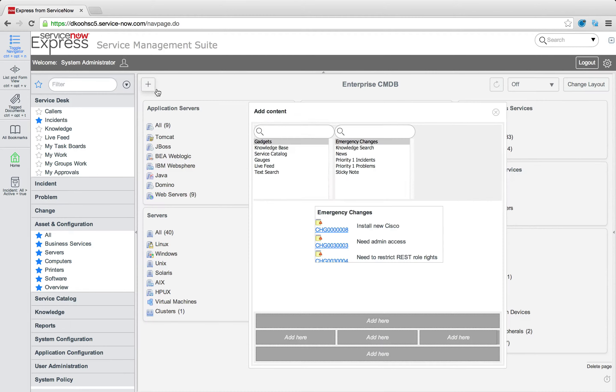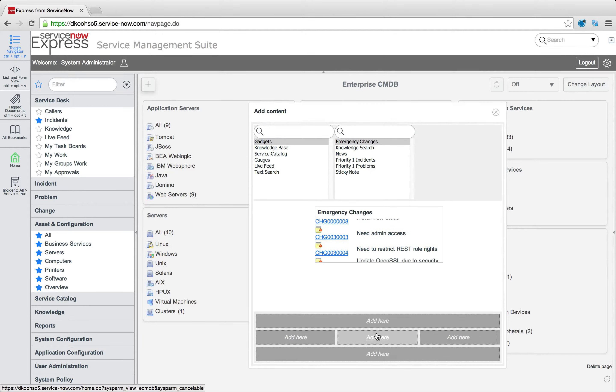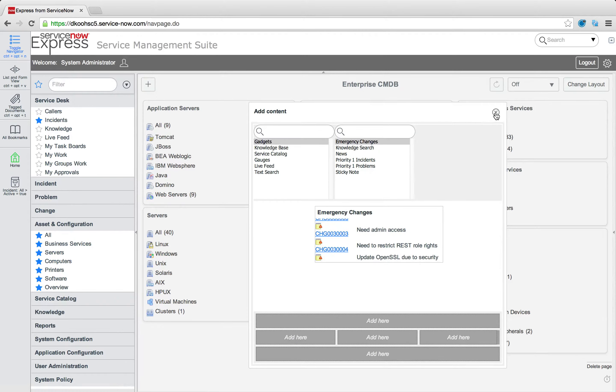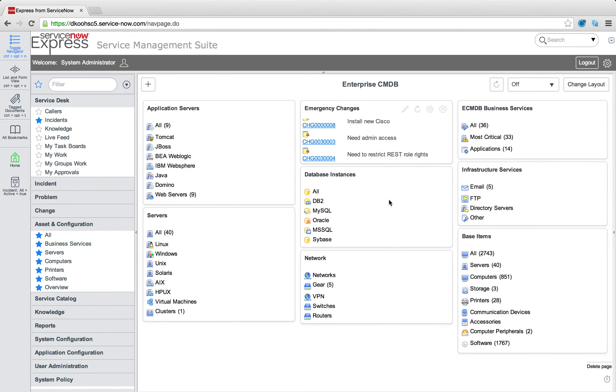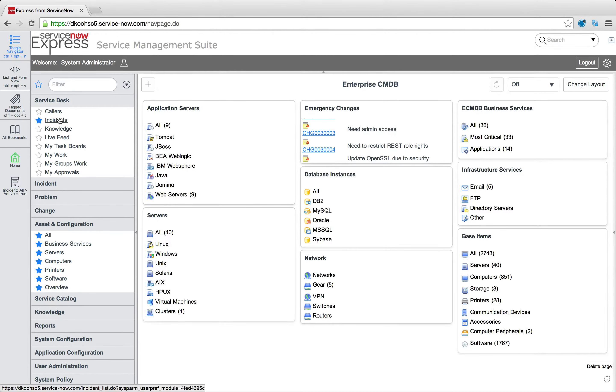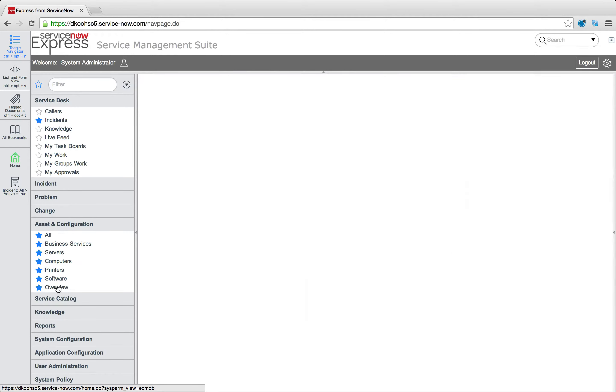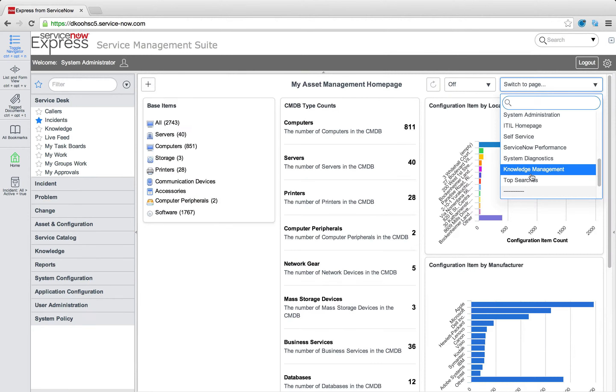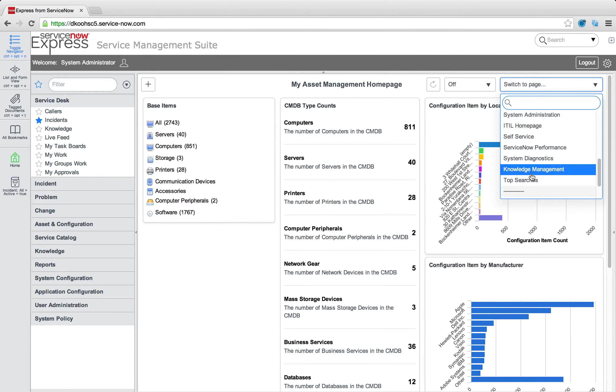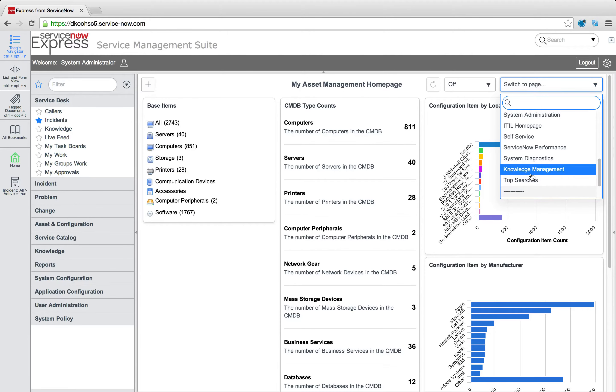We can add and make changes the same way we had previously, but now it includes this brand new homepage as part of our functionality set. So keep in mind there's a number of out-of-box homepages, sysadmin for the admin, the ITIL homepage for ITIL users, and self-service for end users. Additionally, there's out-of-box areas for items like knowledge management or top searches, but you can very well create your own homepages to be used in the business.